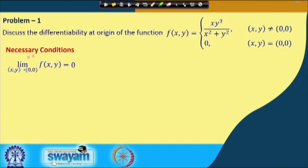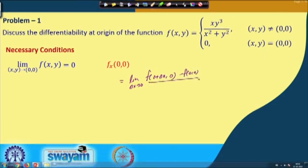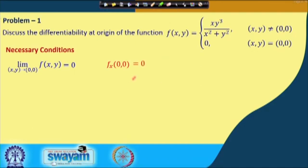So the limit of f(x,y) as (x,y) → (0,0) equals 0, confirming continuity. For the partial derivative f_x at (0,0), using the fundamental definition: limit as delta_x → 0 of [f(delta_x, 0) - f(0,0)] / delta_x. Since the product in the numerator is 0, we get 0 - 0 = 0, so f_x(0,0) = 0. Similarly, f_y(0,0) = 0. We have continuity and existence of partial derivatives at (0,0).